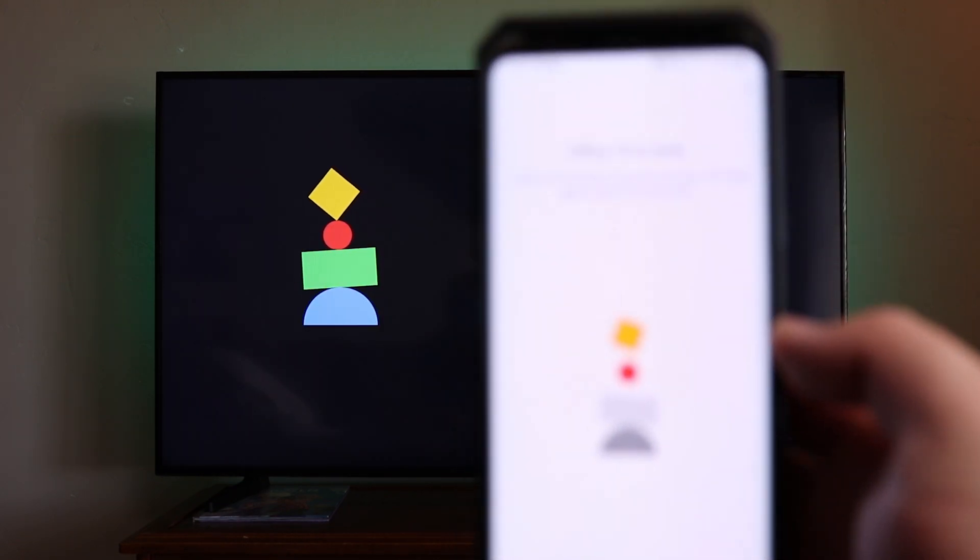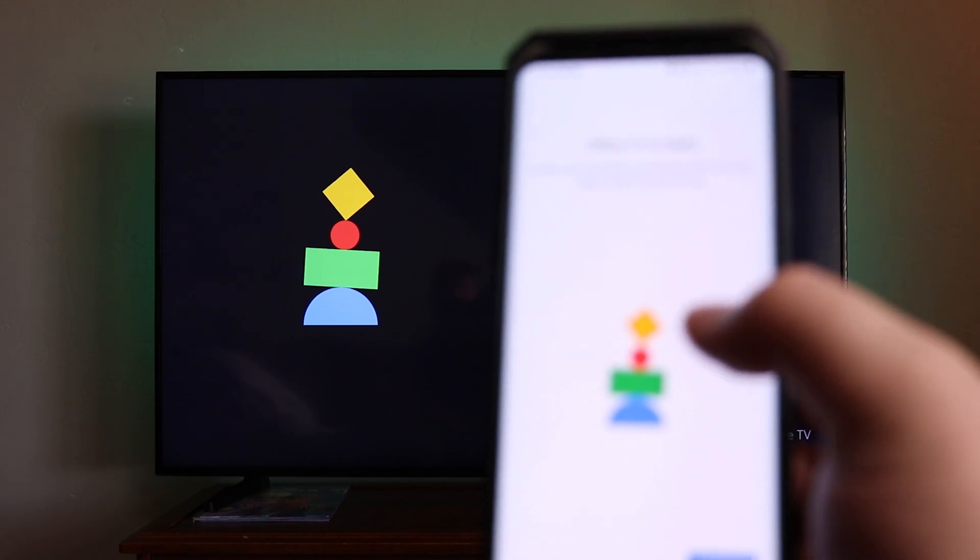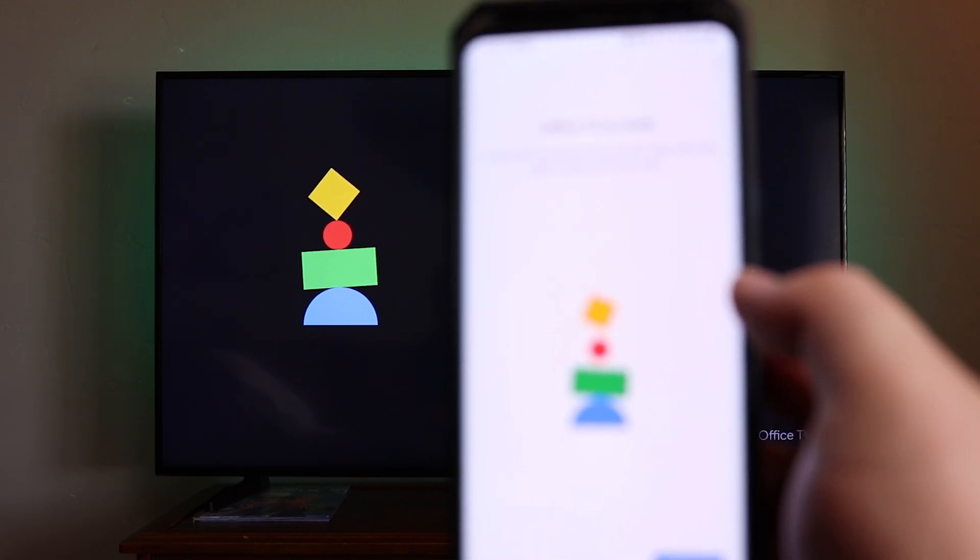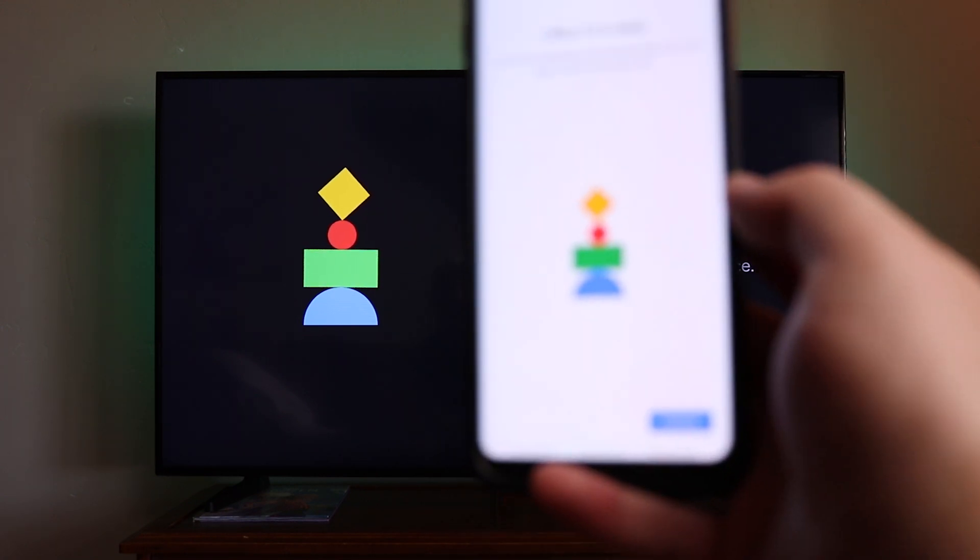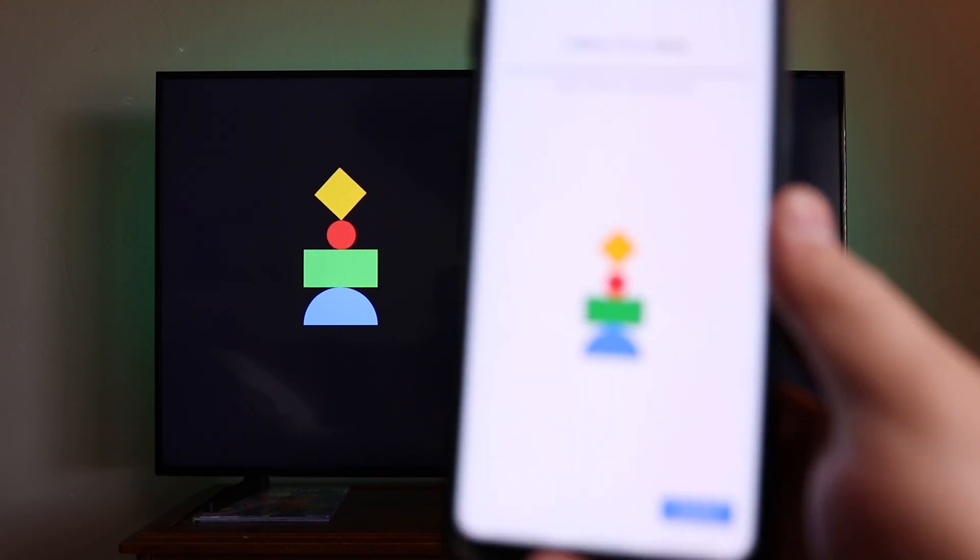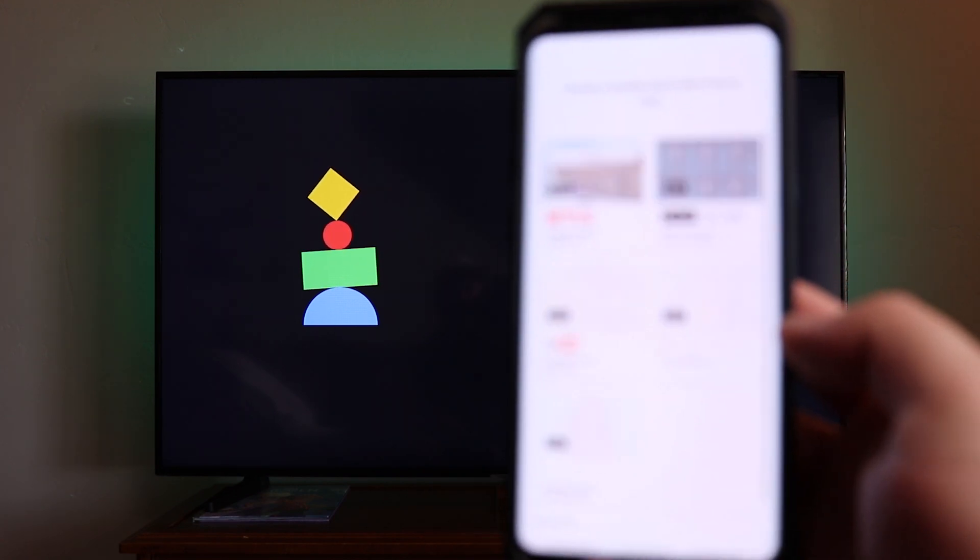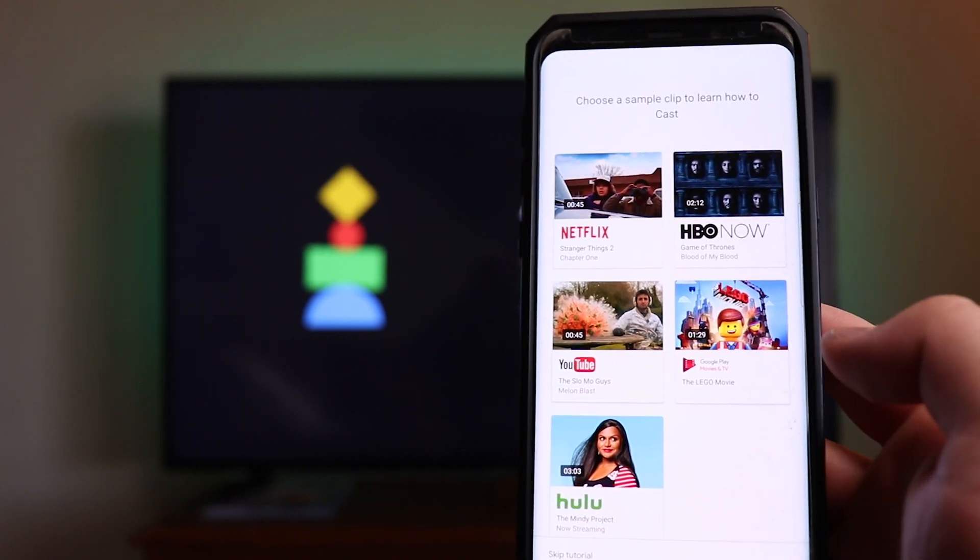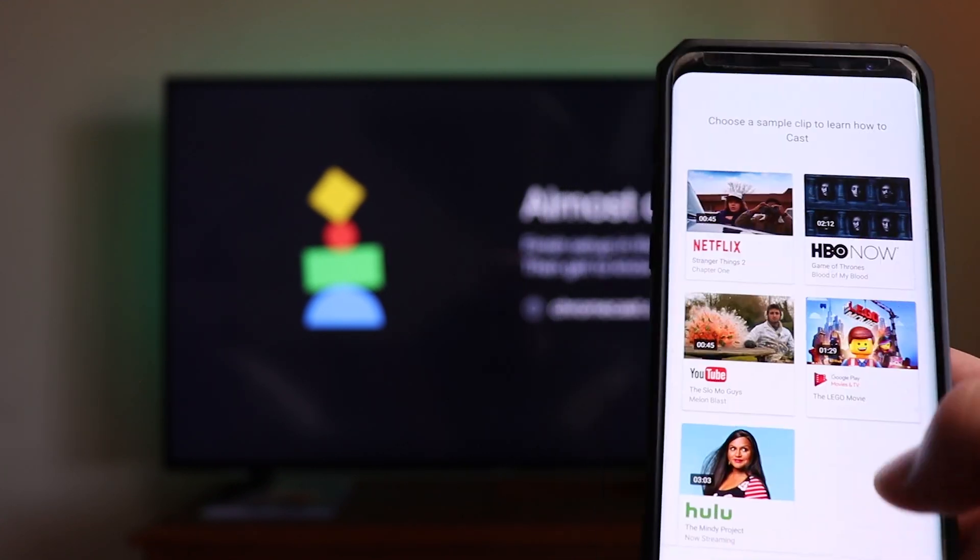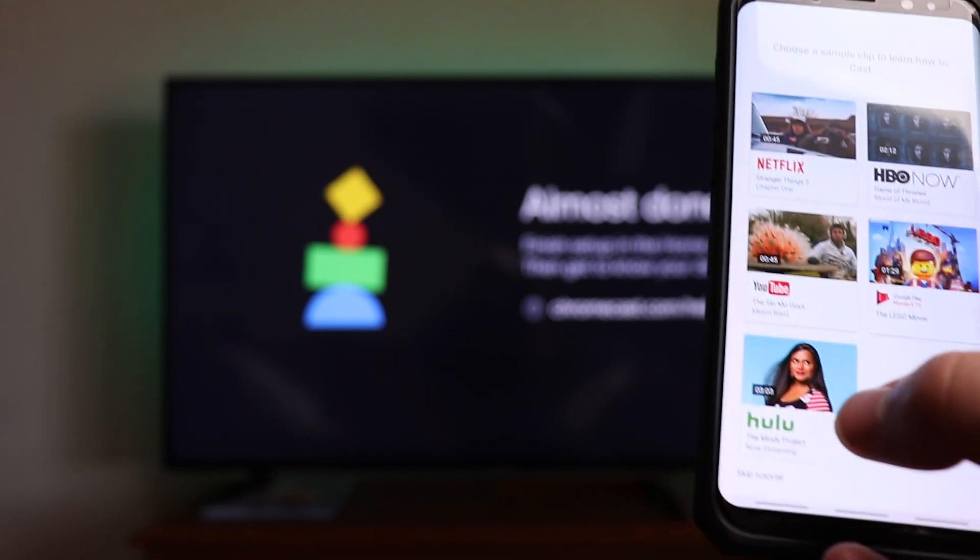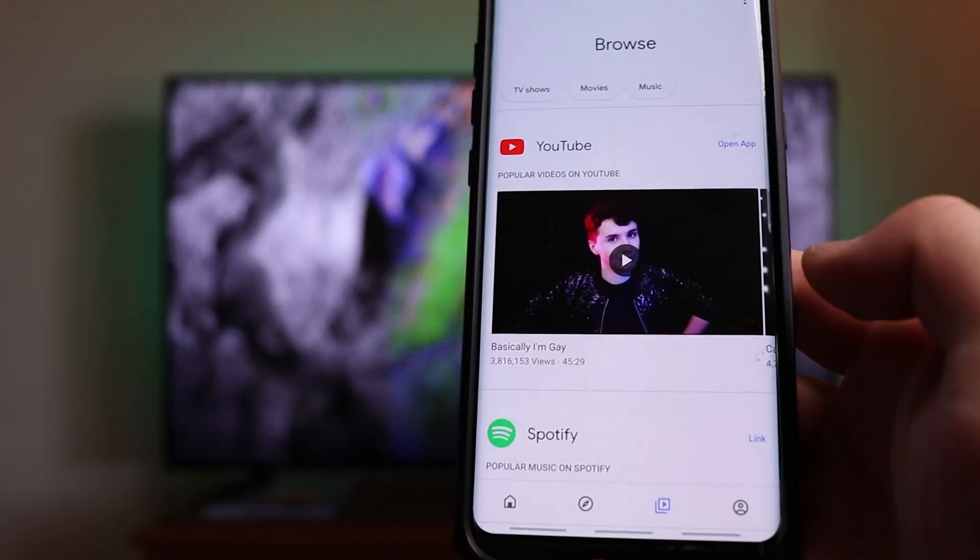Looking at the app, now that the update has completed, it says Office TV is ready. Look for the cast button in your favorite video and music apps to watch on the big screen. Right here you can see you've got the icon. And then down here you can click on continue. Choose a sample to learn how to cast Netflix, HBO Now, YouTube, Lego Movie, Hulu. In this case, you can go down to the bottom and click on skip tutorial. If you click on that, it's actually going to take you to the media section of the app where you can have your Spotify, YouTube, Google Photos. You can launch different apps from here. So we're going to click on open app.